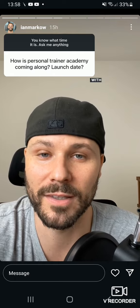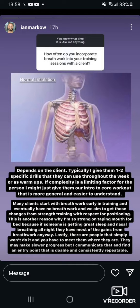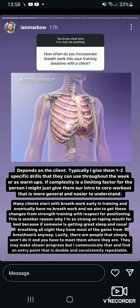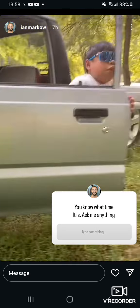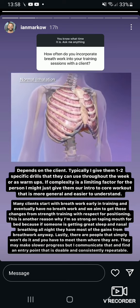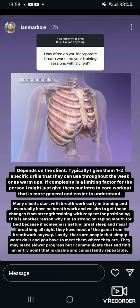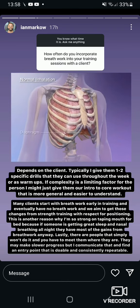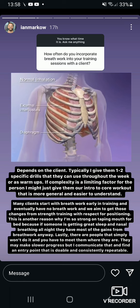Breathing is induced by changes in the volume of the lungs and the air pressure within them. During normal inhalation, the diaphragm and external intercostal muscles contract and the ribcage elevates. As the volume of the lungs increases, air pressure in the lungs drops below atmospheric pressure and air rushes in.